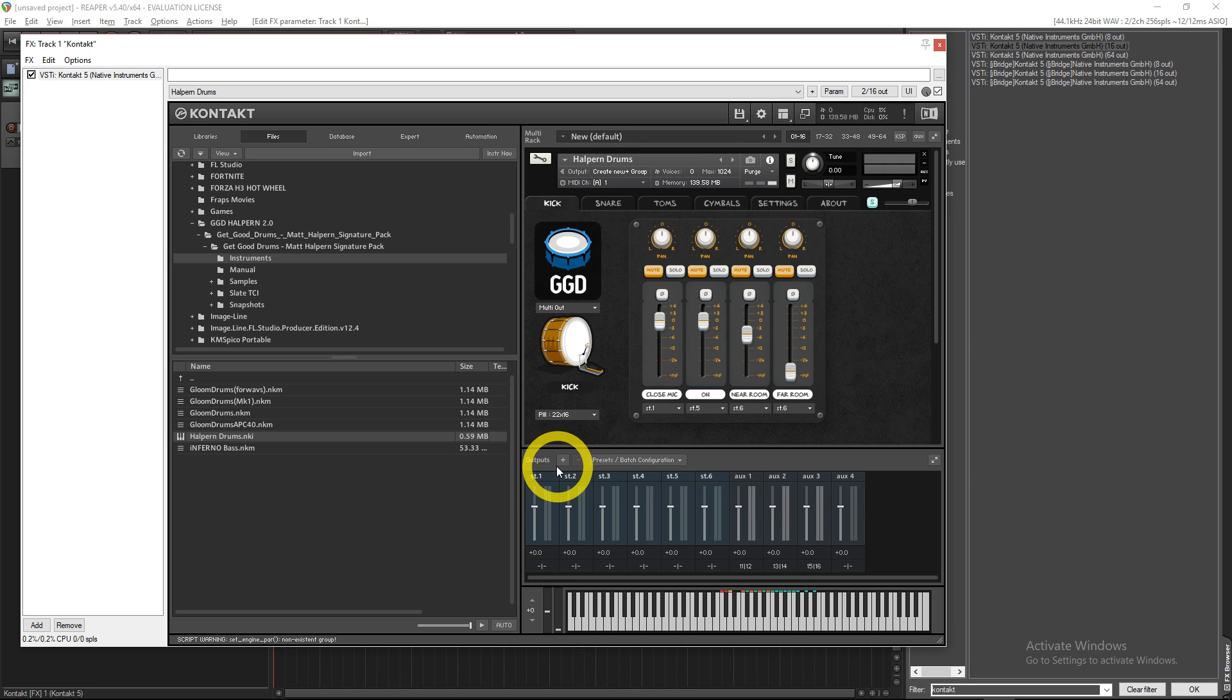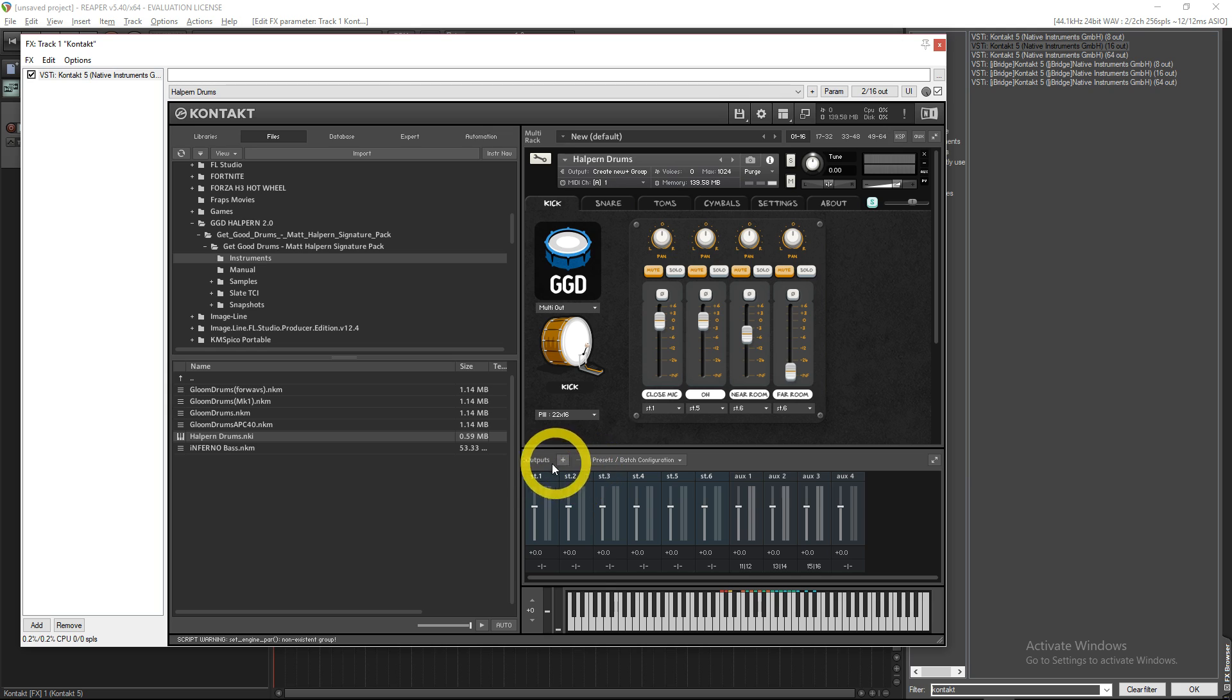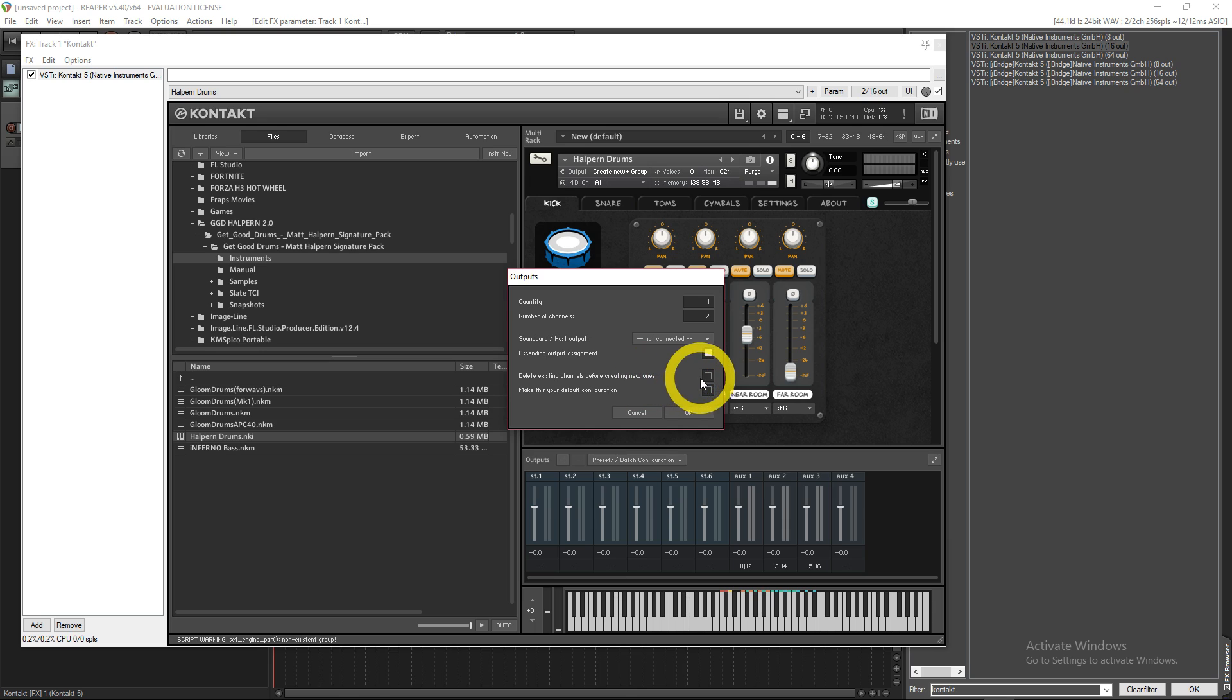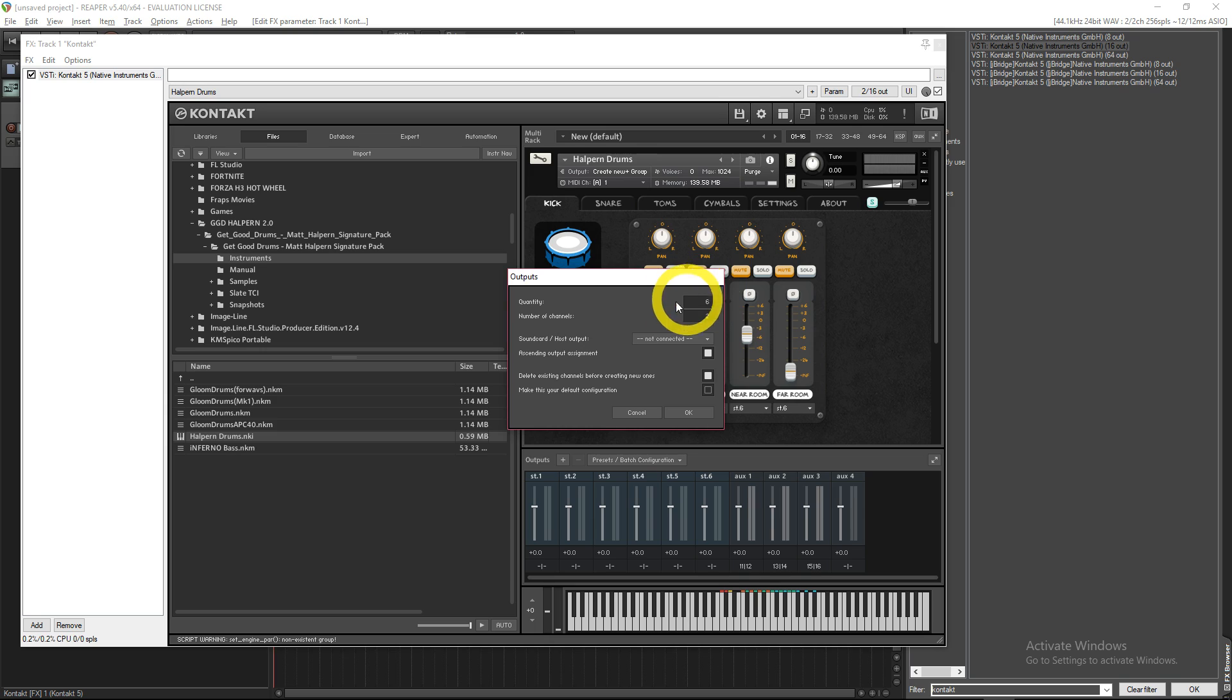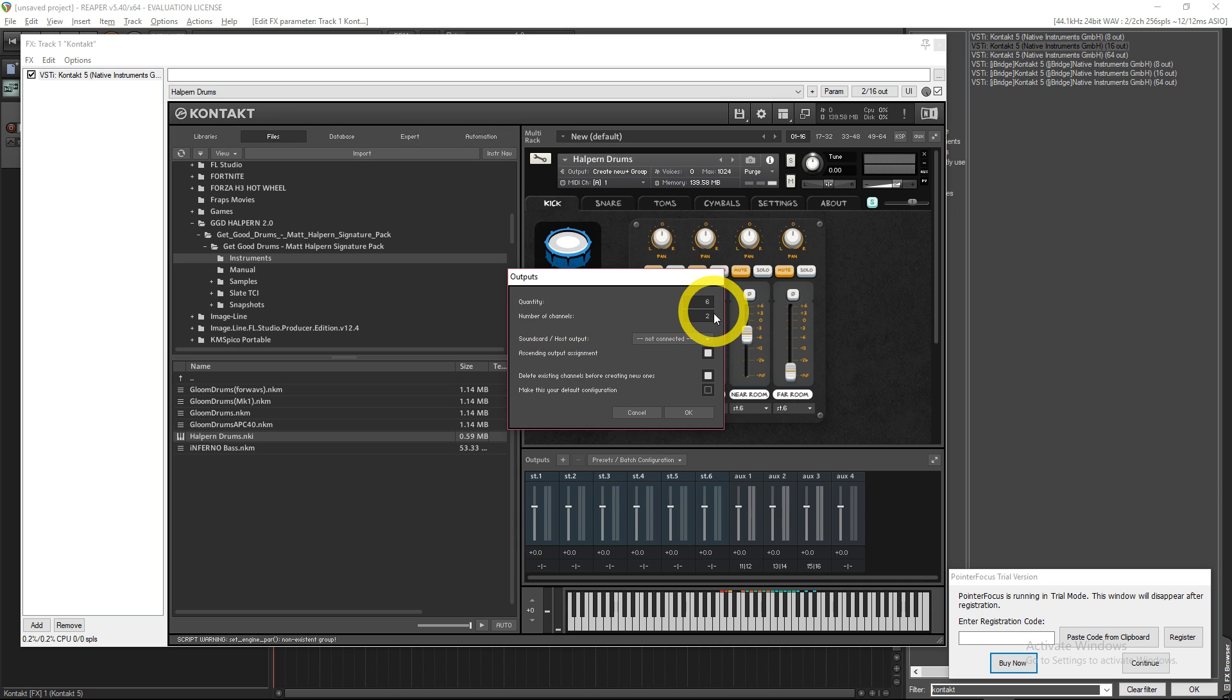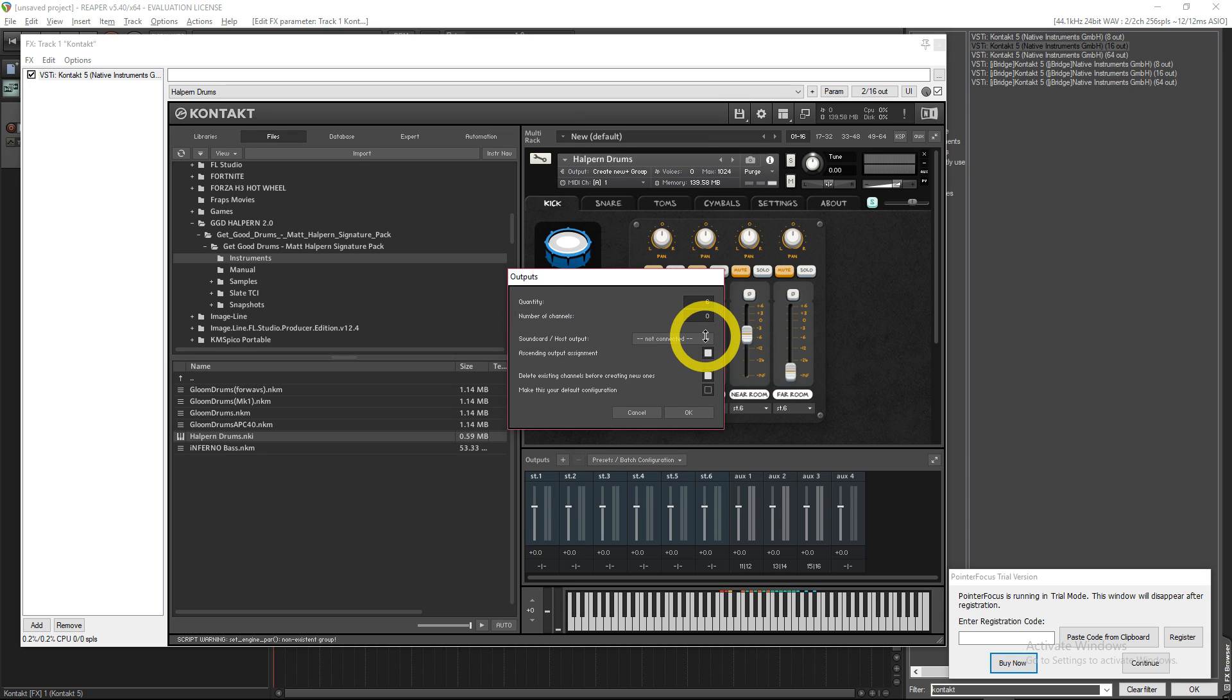Then what you're going to want to do is create your outputs because down here you probably won't have that, you might just have one. So down here you just click Plus and then Delete Existing Channels Before Creating New Ones, that's what I do just to make sure. I want six channels because I group all of my cymbals together. You can make however many channels up to 16 as you want. So I'm going to do six channels of stereo.